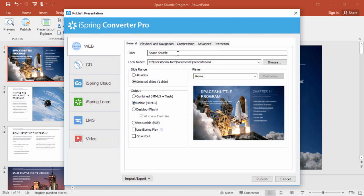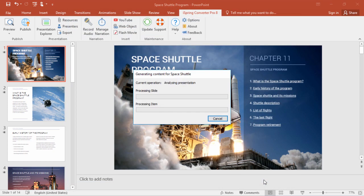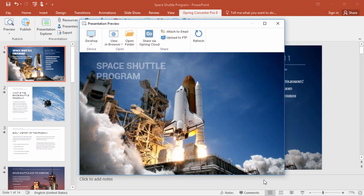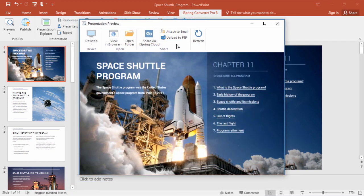You might want to check your title and destination folder, and then you can go ahead and publish. Once the process is complete, the preview window will pop up,